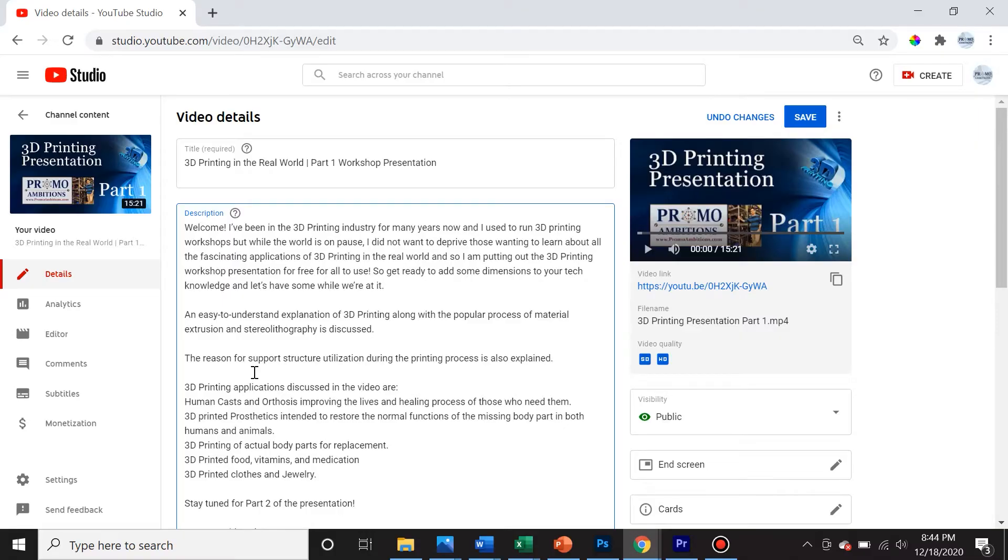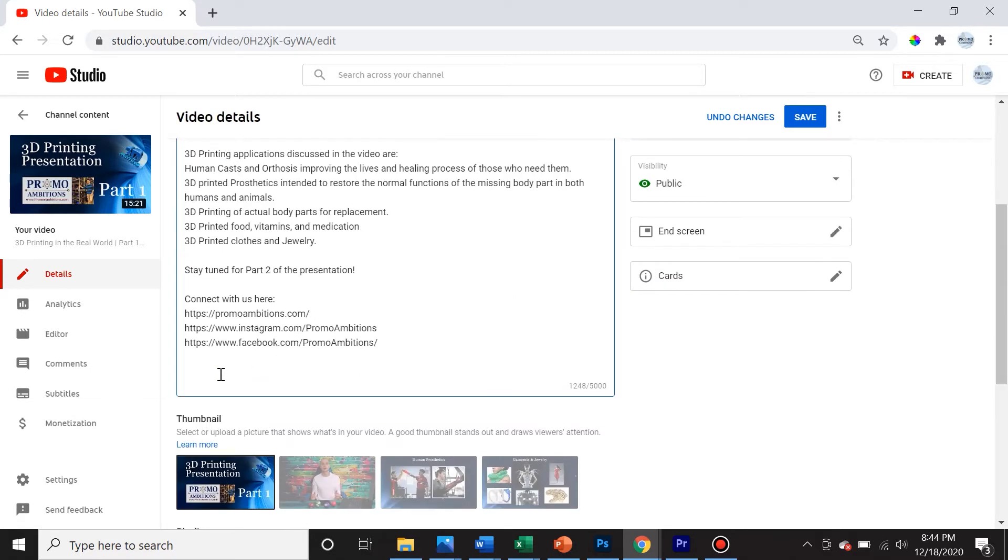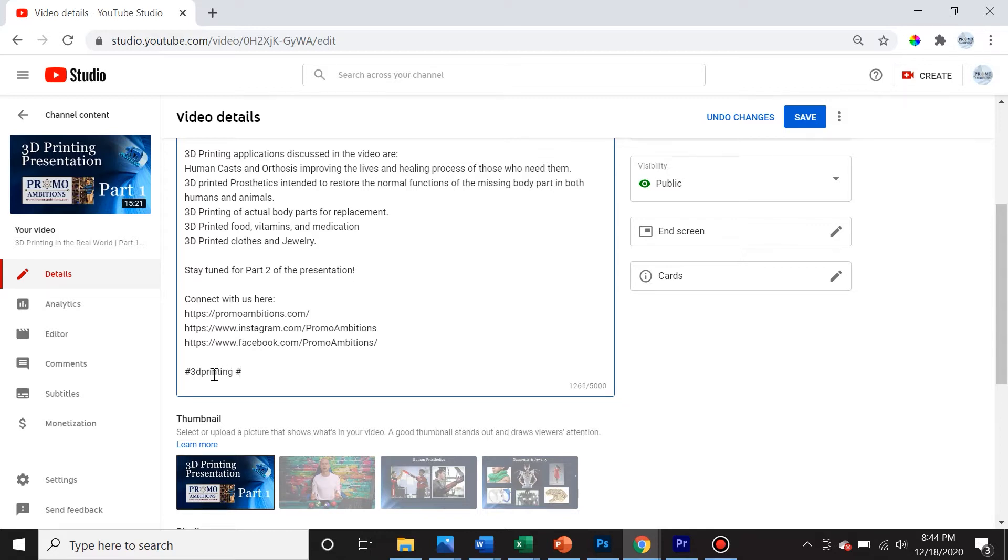So the first thing you want to do is make sure that in your video in the description you have hashtags there. You could put it anywhere in the body of the description. So I'm going to use the two hashtags, 3D printing and 3D printing tutorial.